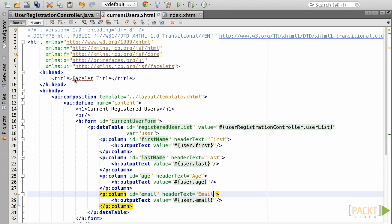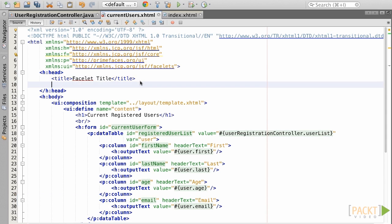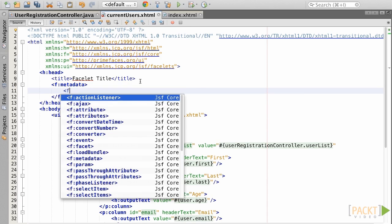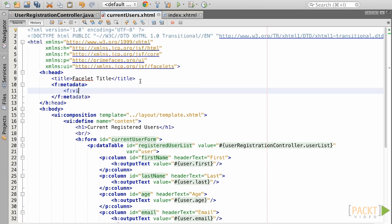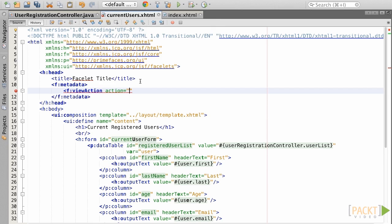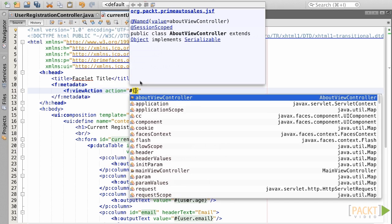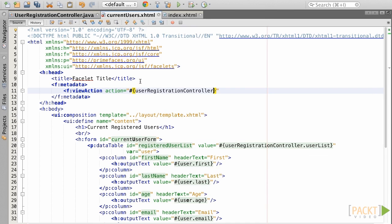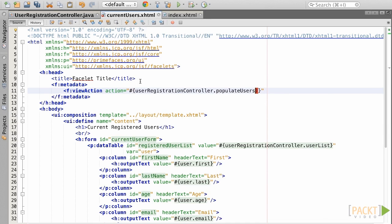Now that we have the data table set up, we need to populate it by invoking that populate users method that we created in the user registration controller class. We can do this by specifying a JSF ViewAction upon ViewLoading. The ViewAction component is new as of JSF 2.2, so you'll need to be using Java EE 7 in order to be using this feature. If you are using an older release of Java EE, you can most likely use the JSF pre-render view solution instead.